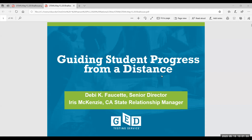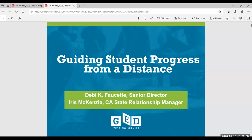You are here for guiding student progress from a distance. We have in our midst the two presenters, Debbie Fawcett and Iris McKinsey. They are both here. I'm handing off to you, and I'm going to try and fix Iris' audio. I want to say thank you so much for inviting me. I am so happy to share some time with you and thrilled that my colleague Iris McKinsey and I can be with you to share some information.